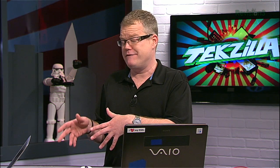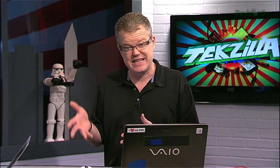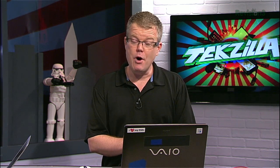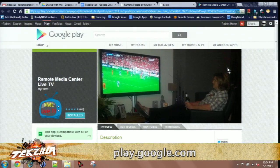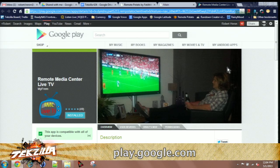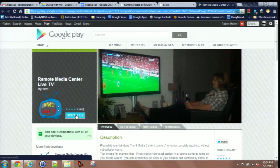If you want to stream other content stored on that computer — like pictures or music files — the software supports that, though I focus mostly on the TV streaming side. It's eight bucks for the Live TV version. If you don't want the live TV part, there's a standard Remote Media Center app that gives you all the other functionality without needing to pay the eight bucks. If you don't need the live version, you can save eight bucks.